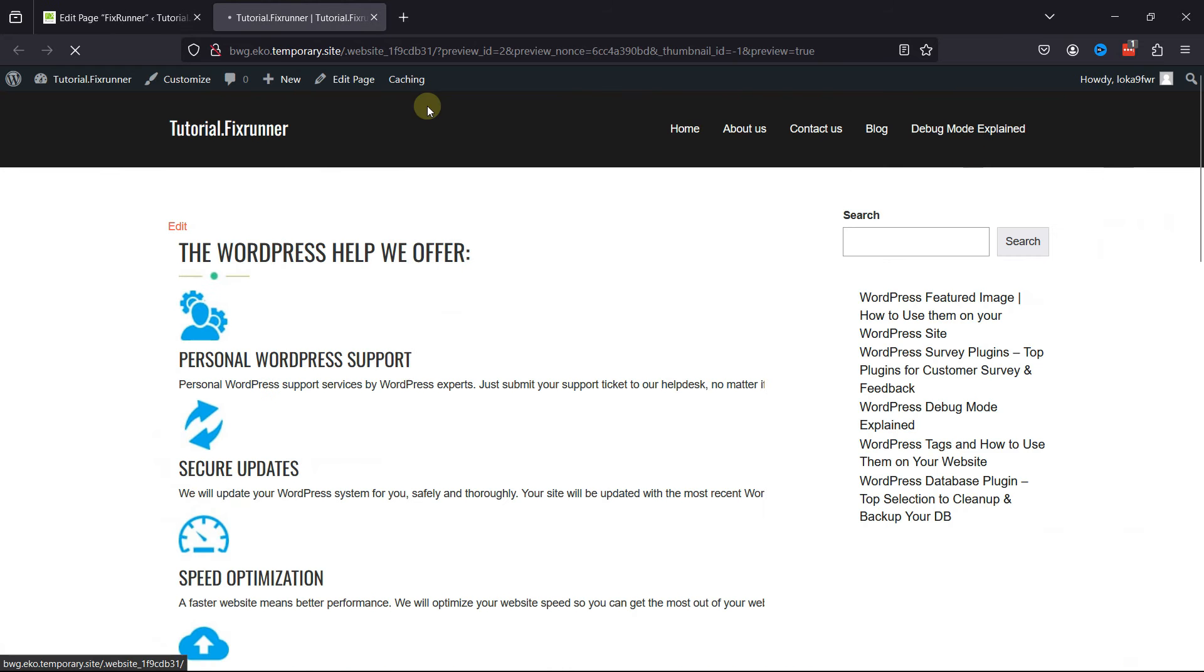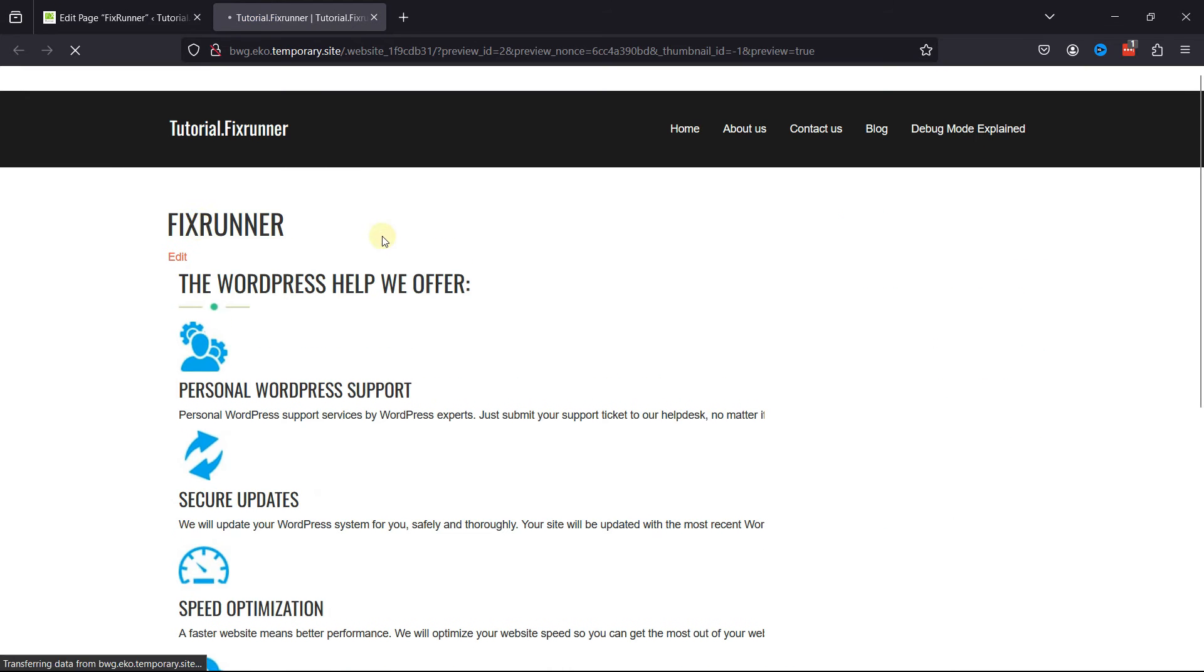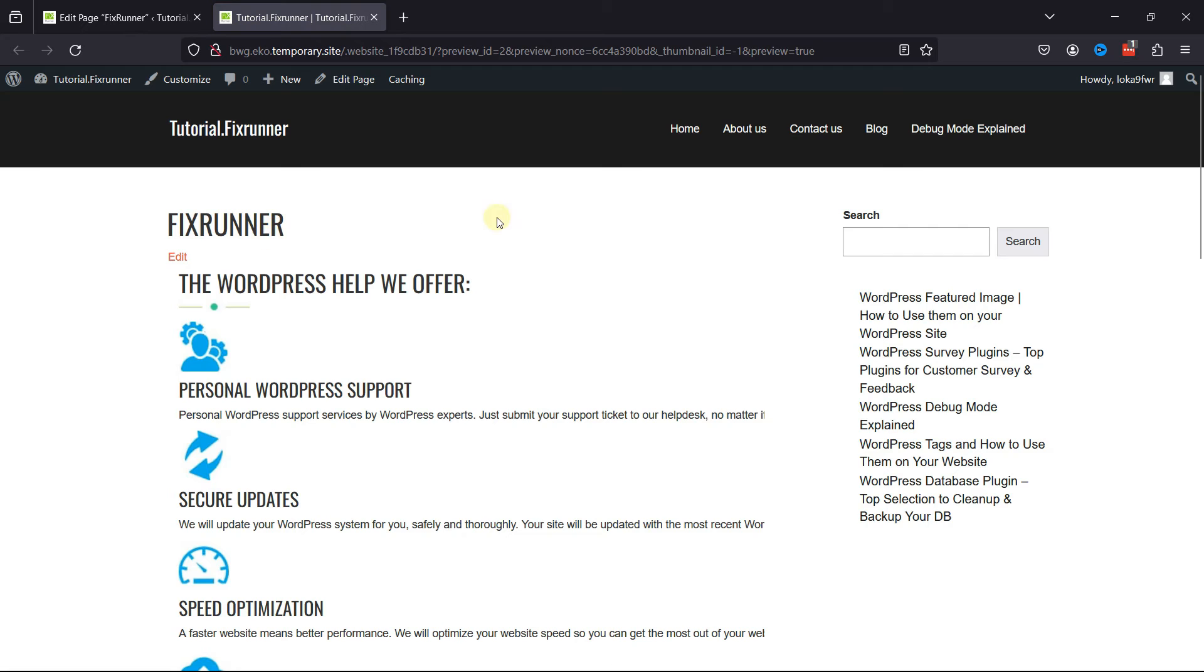We're going to preview the changes. You can see the page title is displayed here. And this is how easy it is to hide page titles in WordPress.